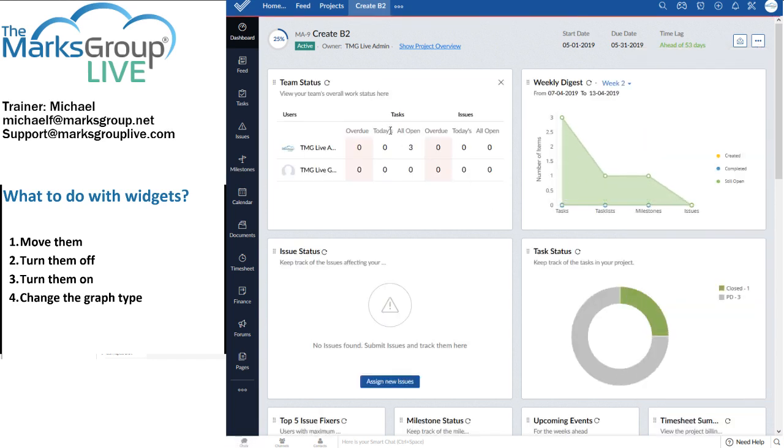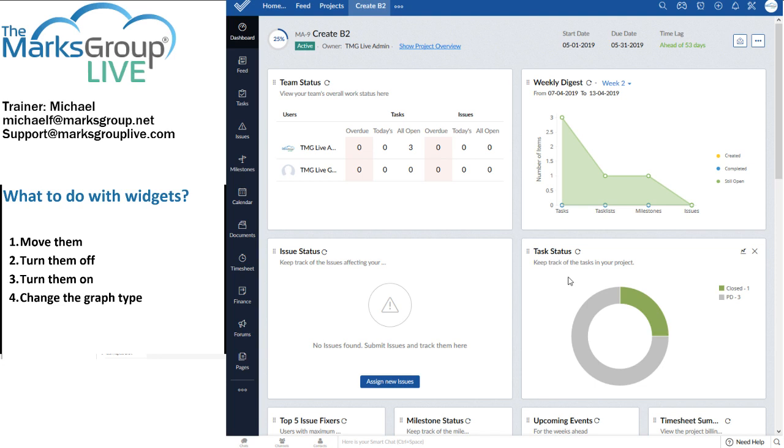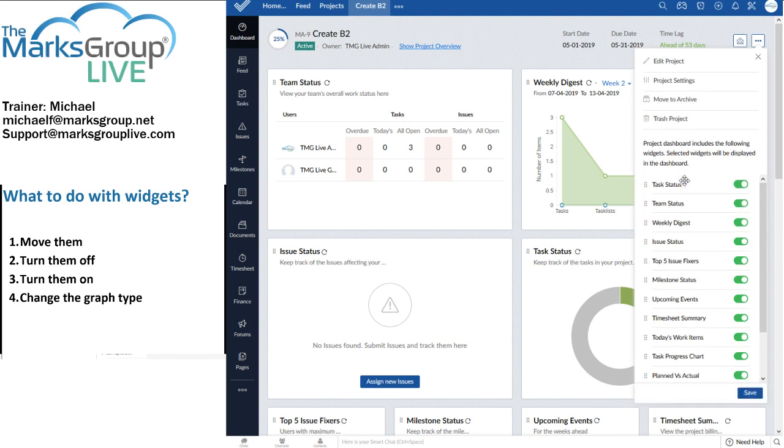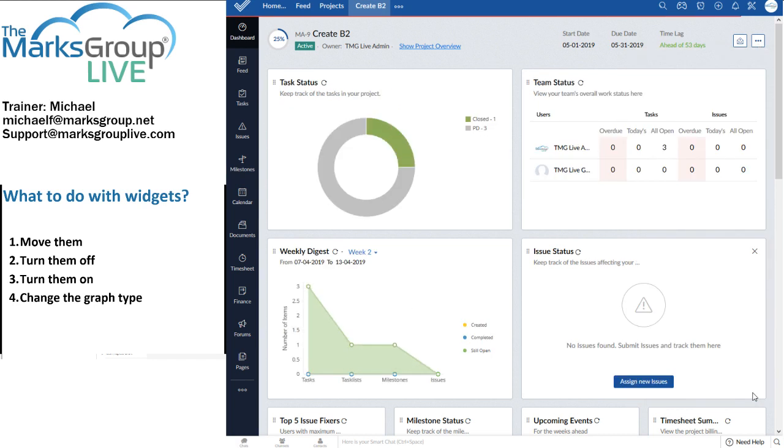And what I should be seeing is I should see team status and weekly digest moving exchanging positions. Save that. There we go. Team status is up to the top left. That's the overall work status. And this other team status is task status is here. Keep track of the tasks. You know what? I want task status up at the top. So I'm going to grab that. Put it up there. Click save. And now it's there.